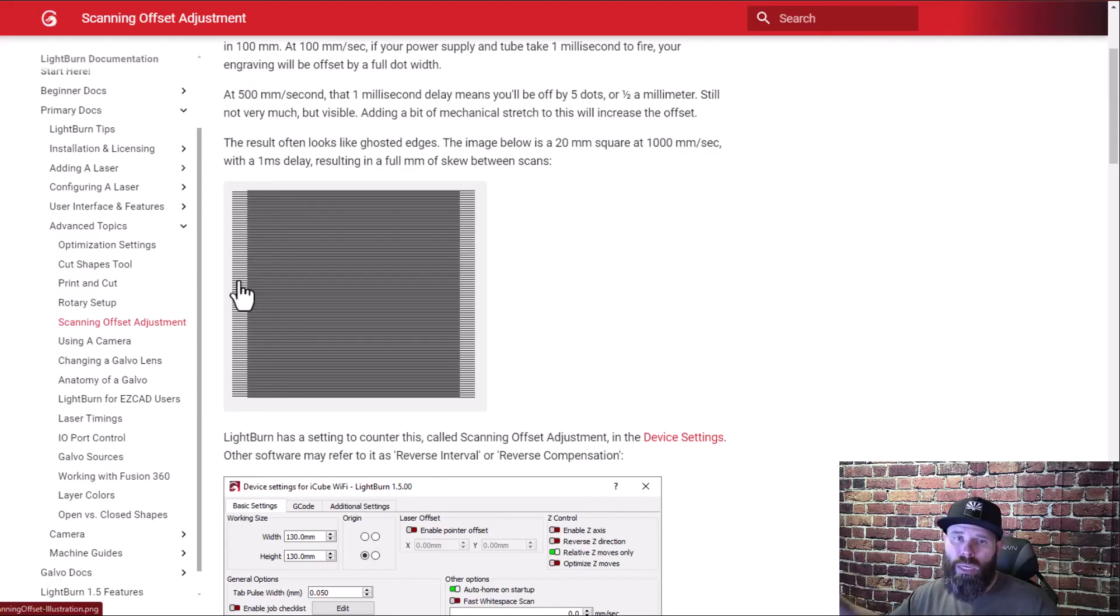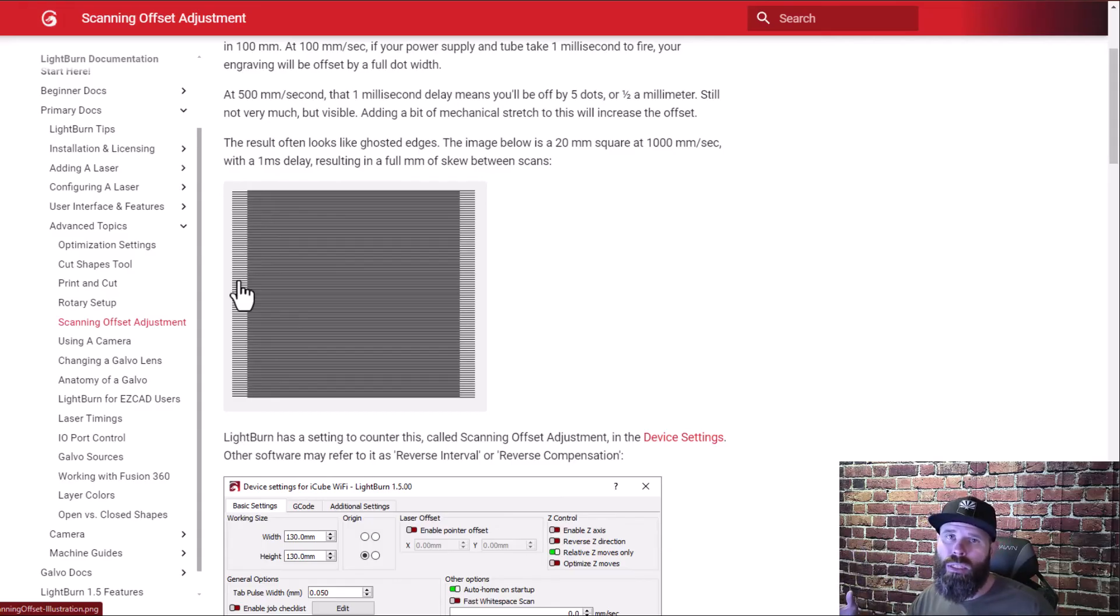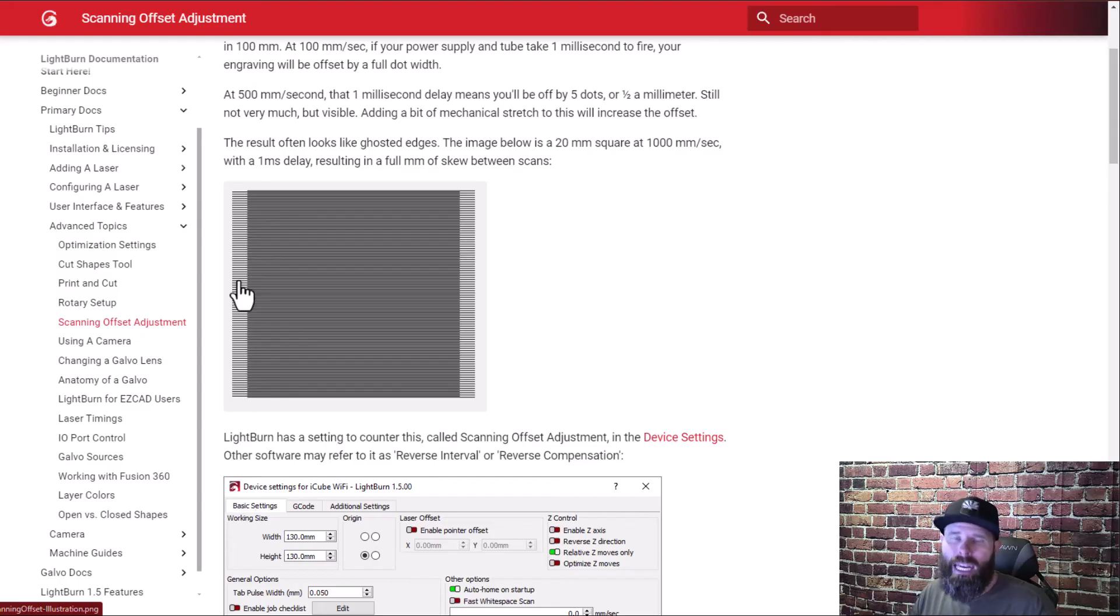You need to do this at multiple speeds so that way it can basically learn and bridge all the gaps of all the speeds. So doing it at a lower speed kind of a medium speed and a higher speed should get you pretty close and you may want to add some others as you do some testing but that's where we're going to start.